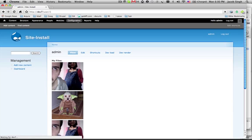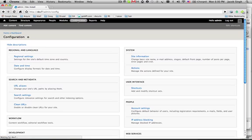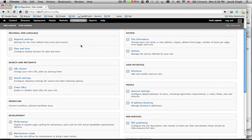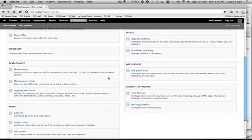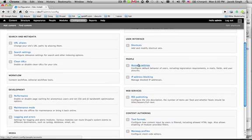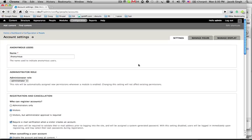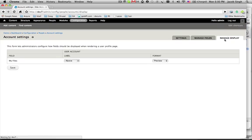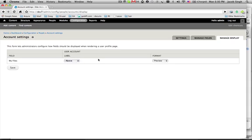If you want to go a step further and say, okay, I don't want these small ones there. I want to actually see large ones. If you go back to the configuration screen for people, and instead of going to manage fields where we added the media field before, now we're going to go to manage display. And we're going to say that when I'm looking at my files, I want a label. I want to say my files above the files.